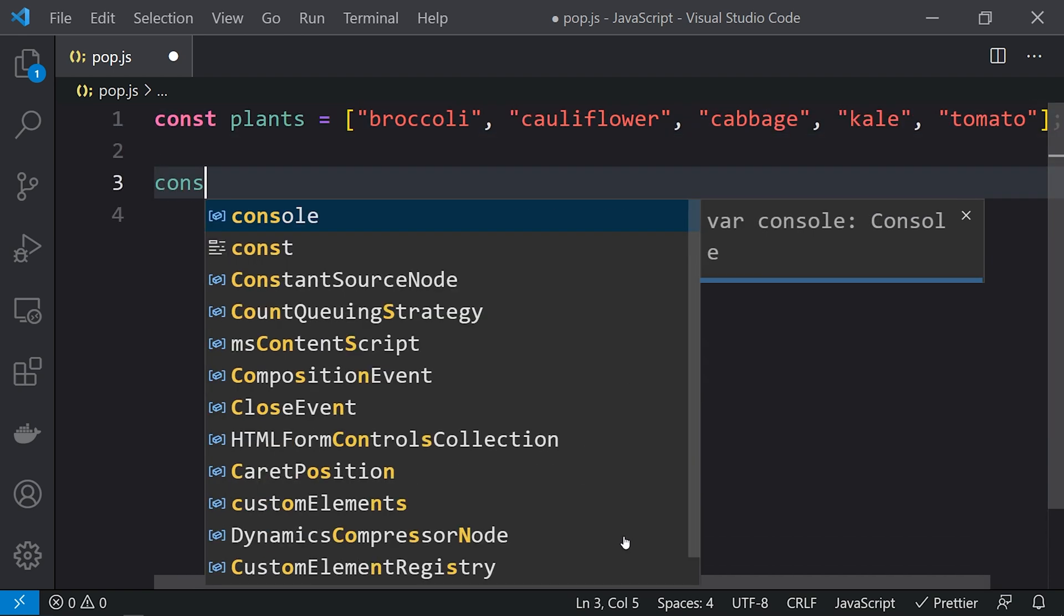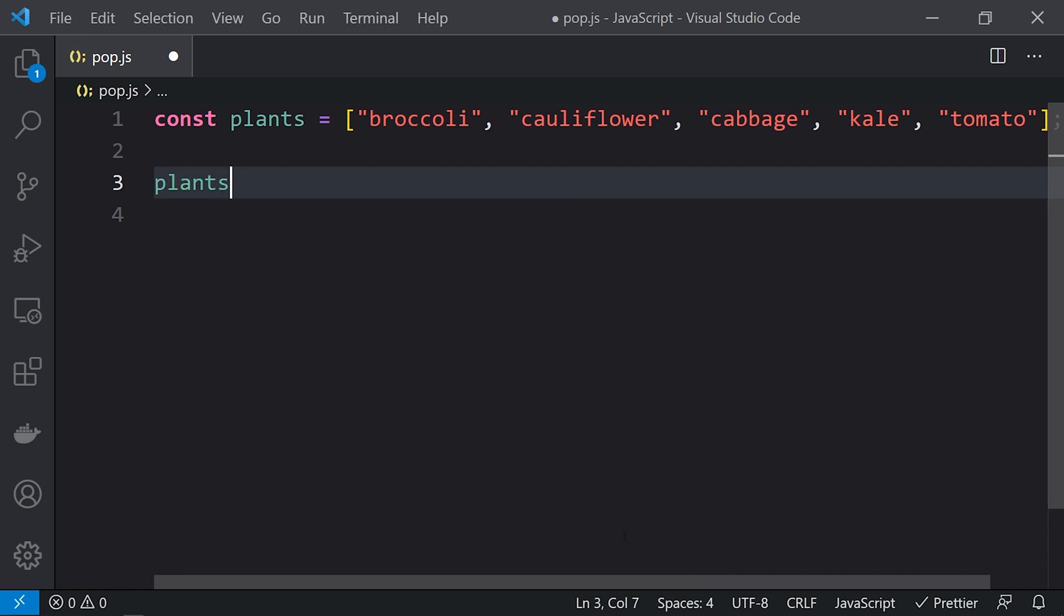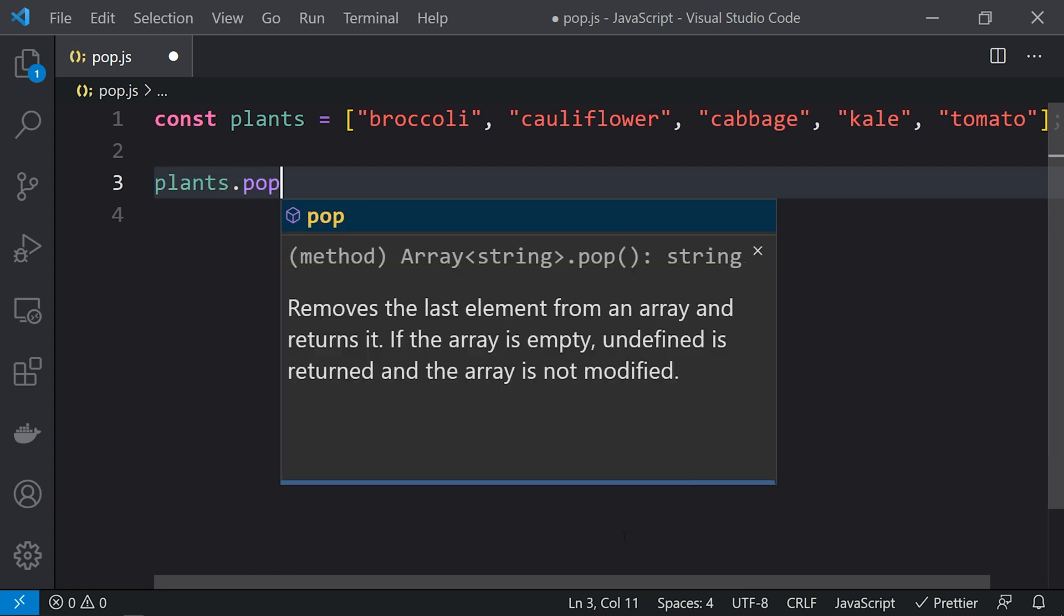If you just use plants.pop, you can see that it says removes the last element from an array and returns it. If the array is empty, undefined is returned and the array is not modified. Otherwise, the array will be modified and the last element will be removed.